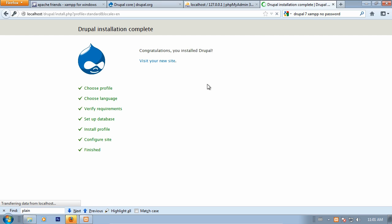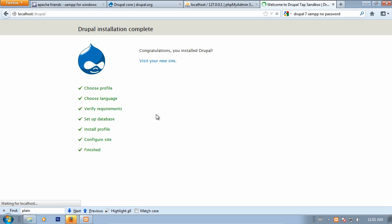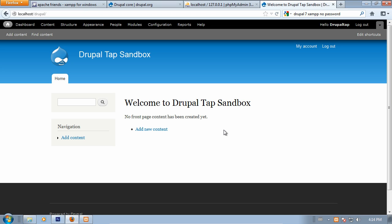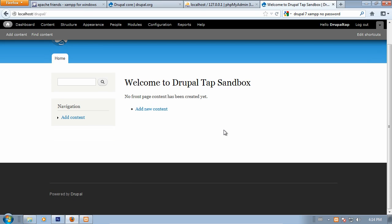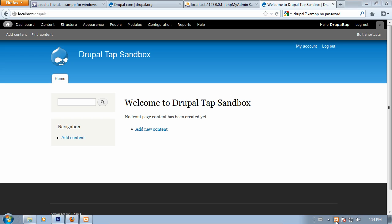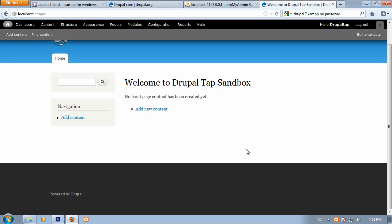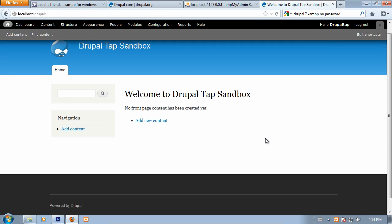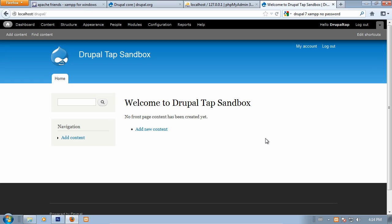Congratulations, you have installed Drupal. Let's visit our new site. This is it, our fresh installation of Drupal 7. It is running on top of a local development server, as you can see, localhost slash Drupal, and all of that is powered by our trusty XAMPP down here. Thanks for watching, everyone. If you have any questions, please let me know. Any suggestions are also welcome, as this is my first video that I'm uploading. I hope to hear from you.